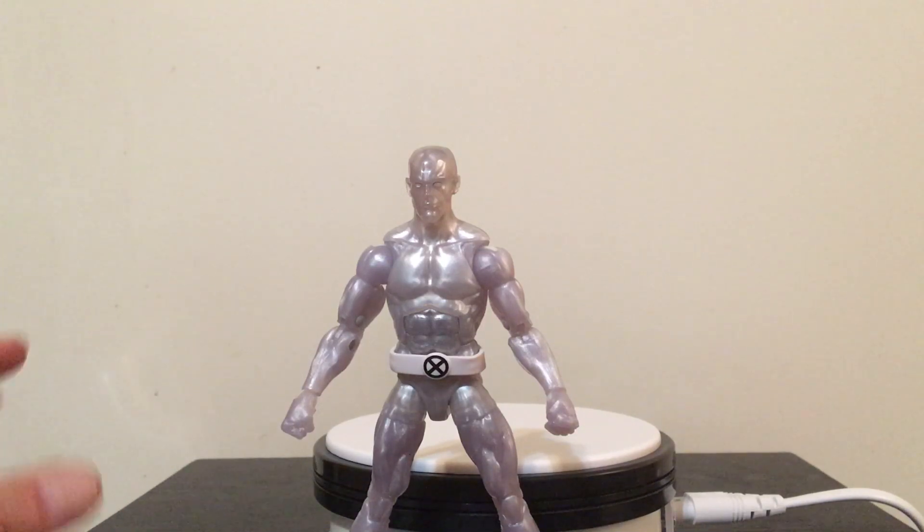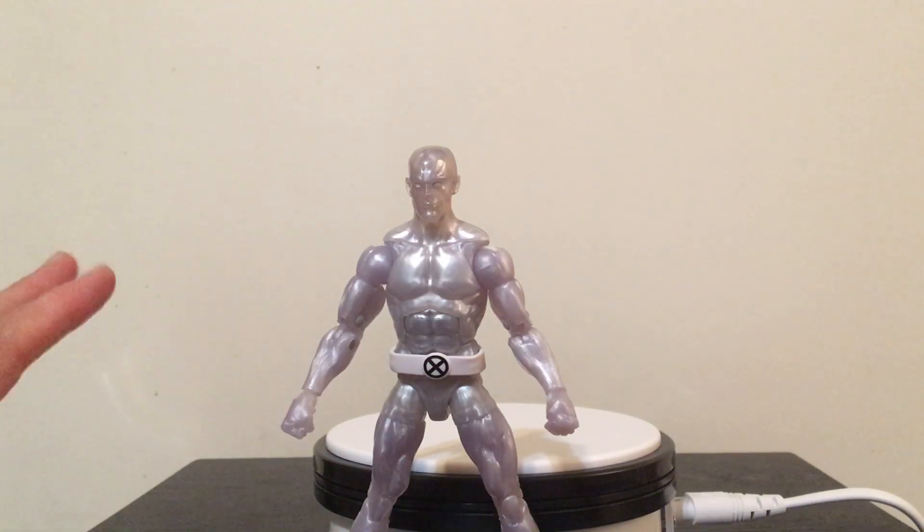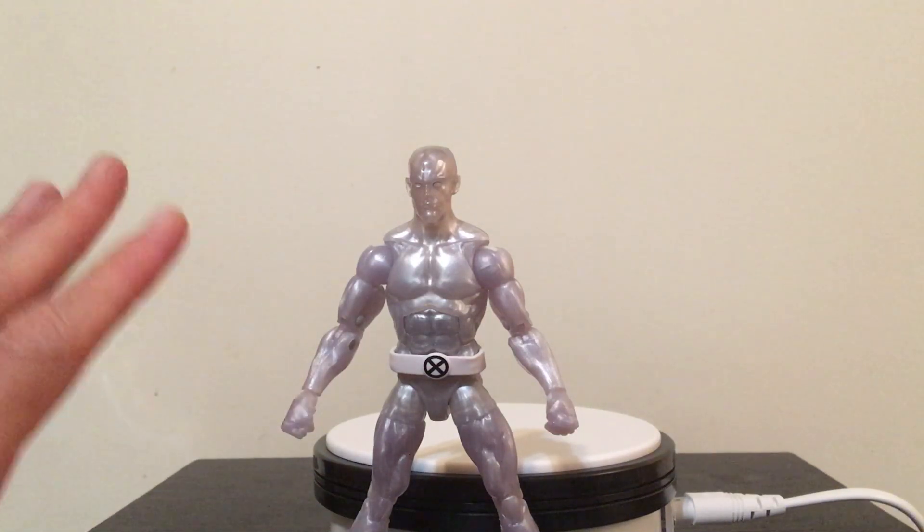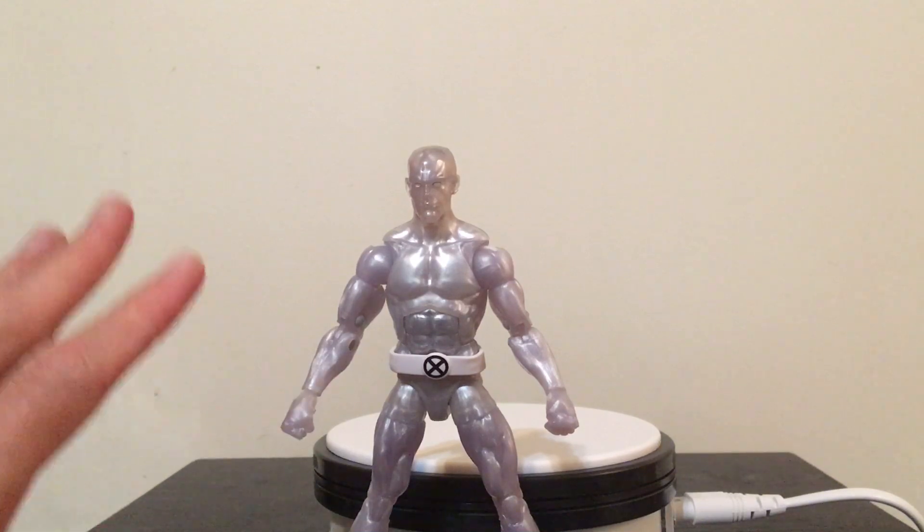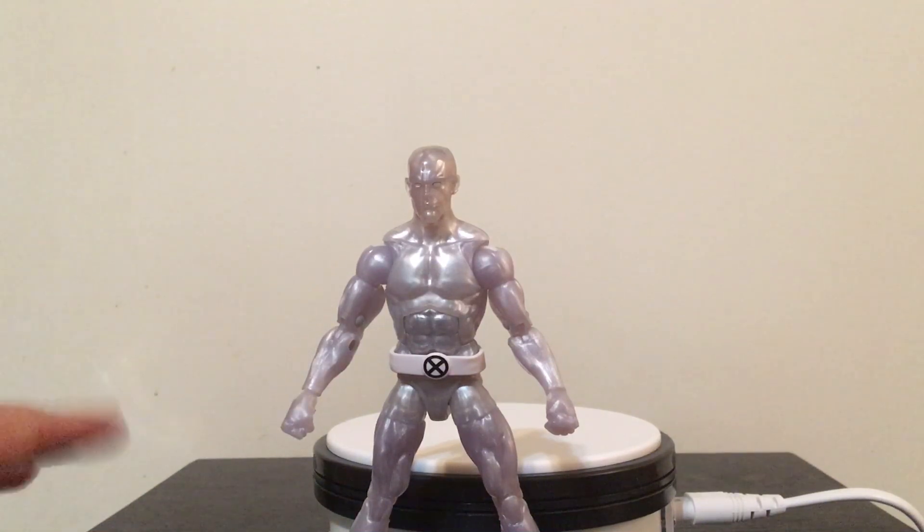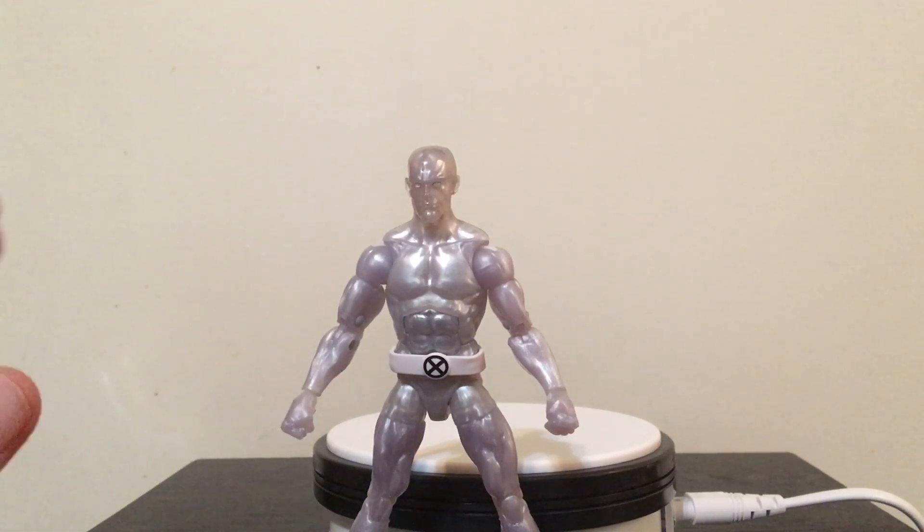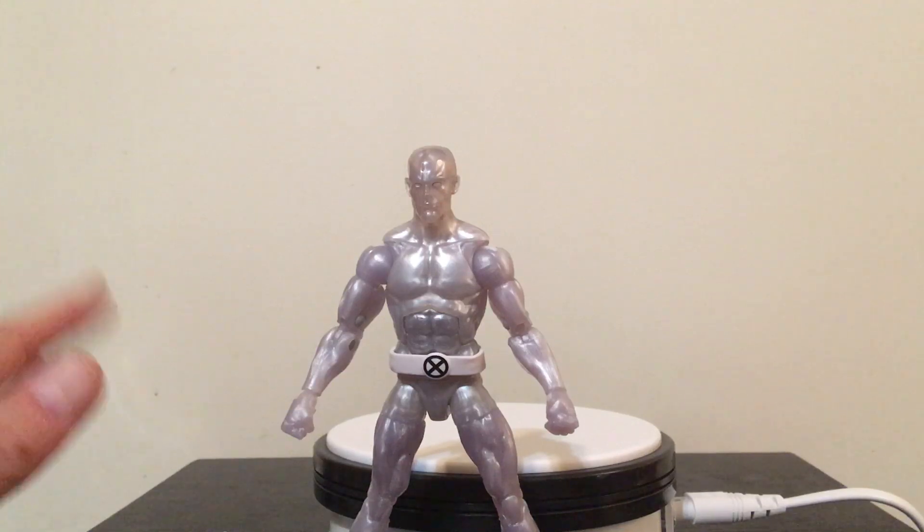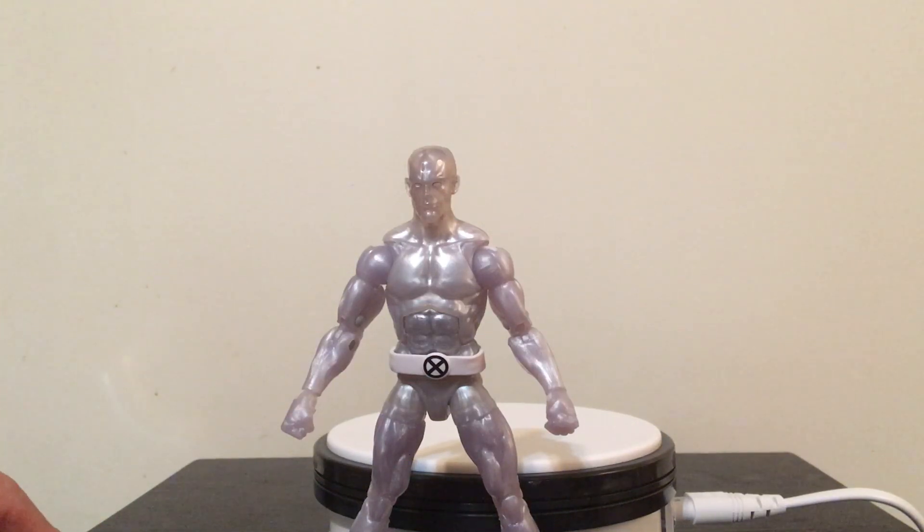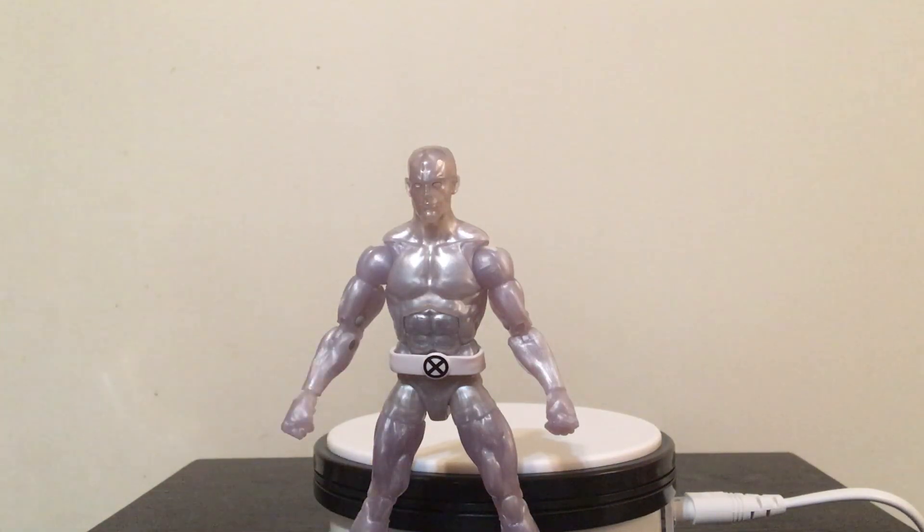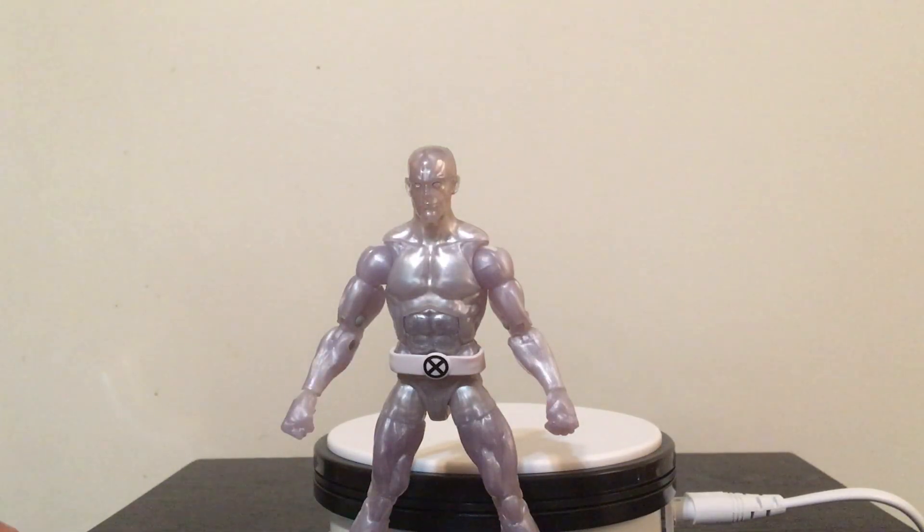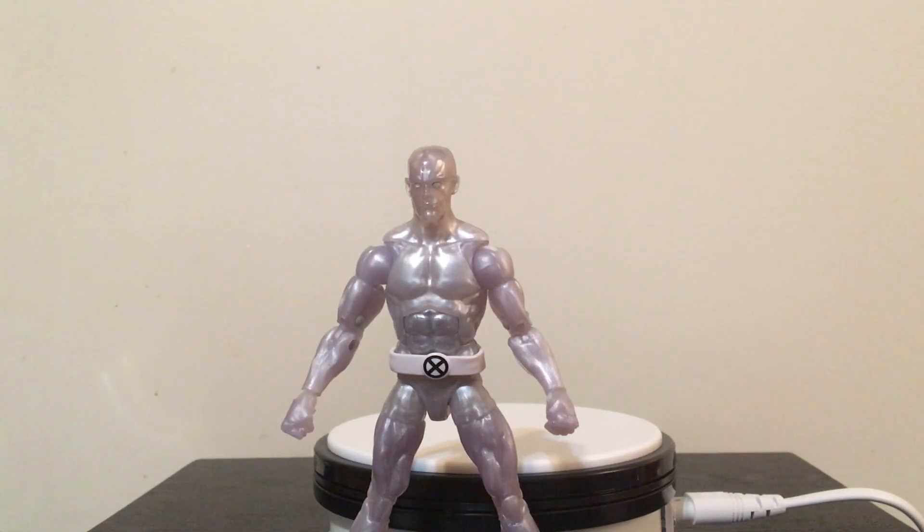So they're not always in scale with each other. But I really wanted to have Iceman to add to that X-Men collection that I was building. And maybe one day I'll show you guys all of the figures that I've gotten for my X-Men collection so far.